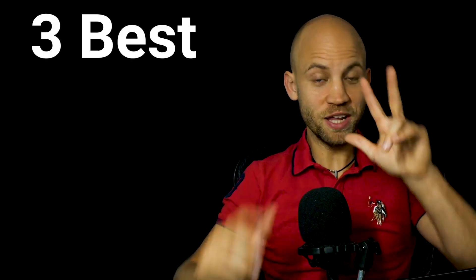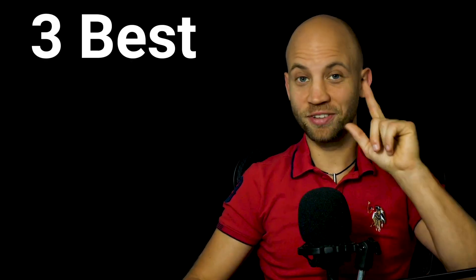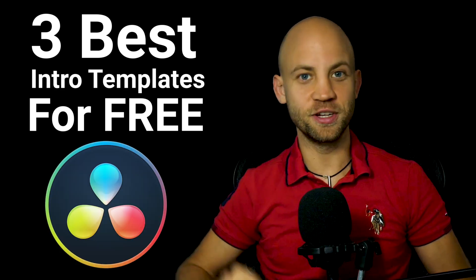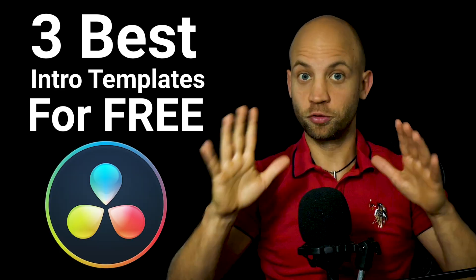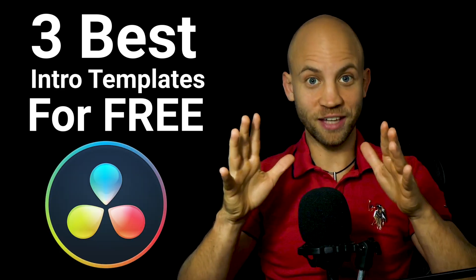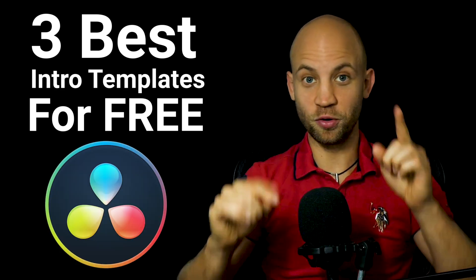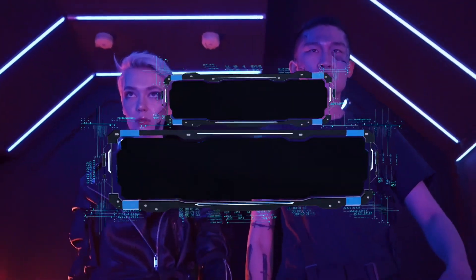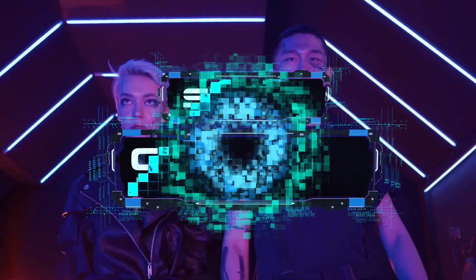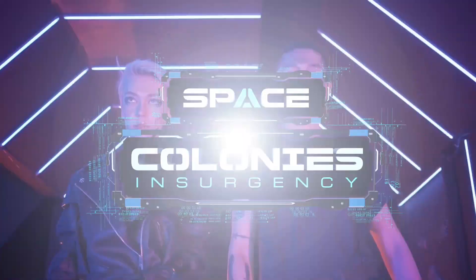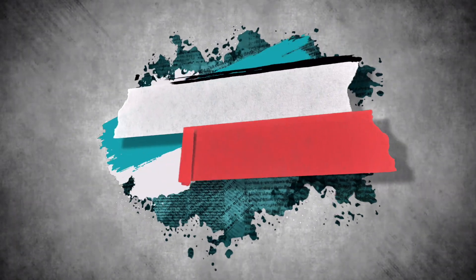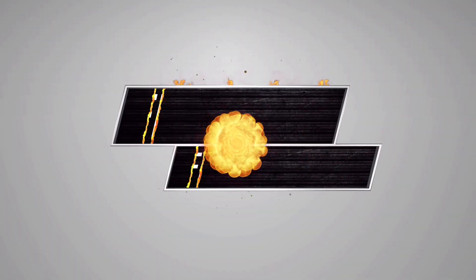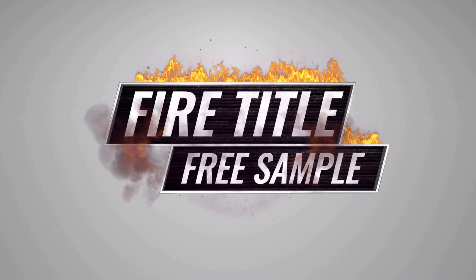I'm gonna give you three of our best intro title templates for free for DaVinci Resolve. All these templates I'm showing you you'll be able to download for free. First you're gonna get the game intro template, next you're gonna get the grunge intro template, and finally the fire titles intro template.